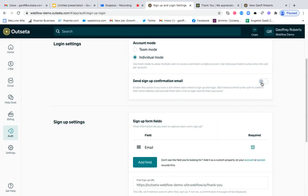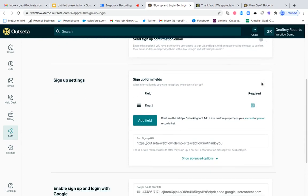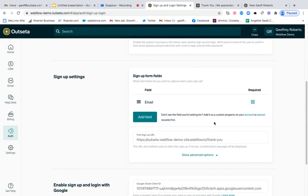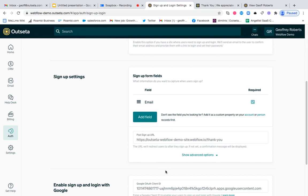Once you do that, you can get into the sign up settings. So this is the information you want to request from new subscribers at checkout. But down here, you also see a post sign up URL. This is where we will redirect the user immediately after they subscribe for the first time. So this is going to be a key field in this workflow.